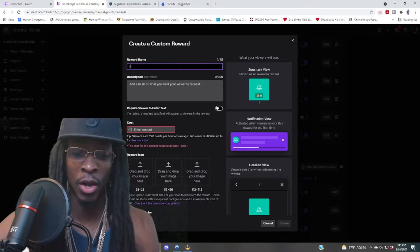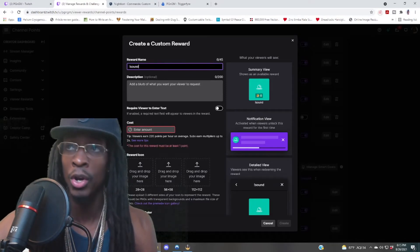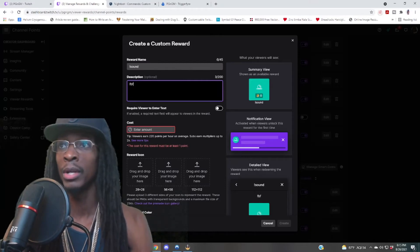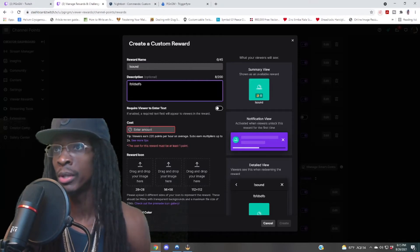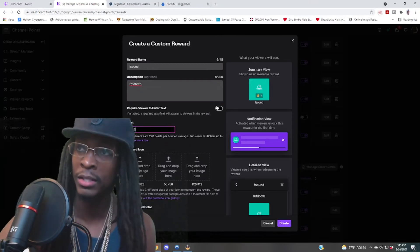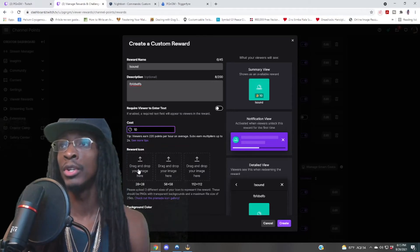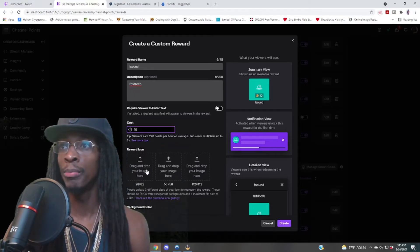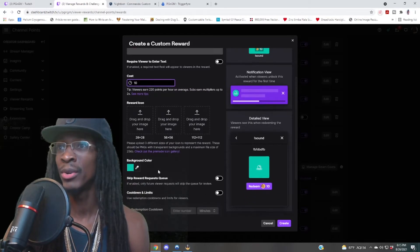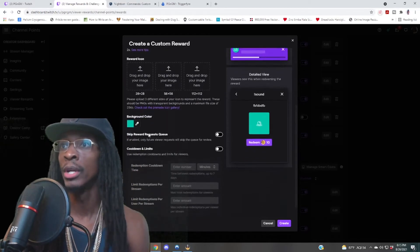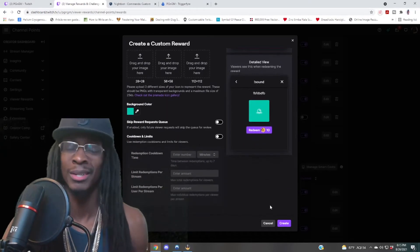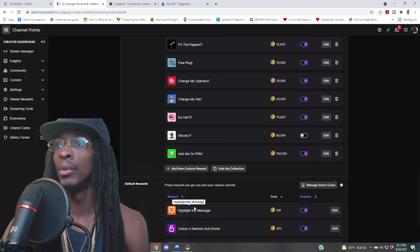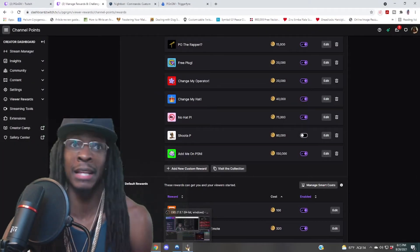Give the reward a name — remember, you have to call it exactly what it was called. Case sensitive — it's called 'sound' with an exclamation mark. Type whatever you need for a description: 'This is just a test.' Set the amount to, say, ten points. Then you can upload your little picture image — it's not mandatory. Then you know how to set up your channel rewards from there — go to Create. Boom. And that's it — that's it.